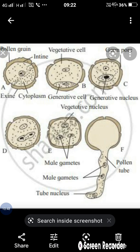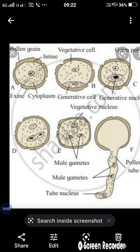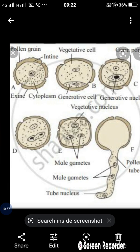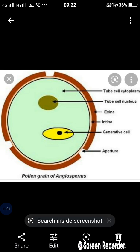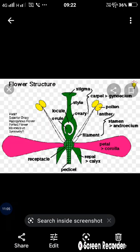Next, we look at the female reproductive parts in a flower. The single female reproductive part in a flower is called a carpel. The green part that is visible — stigma, style, and ovary — these three portions form the gynoecium. Some flowers have a fused gynoecium and some have a free gynoecium. The single carpel consists of three parts: stigma, style, and ovary.